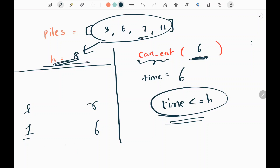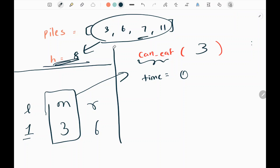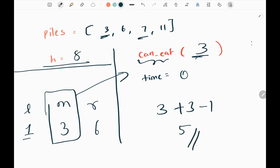Now I find the new middle value. Adding left and right gives 7, divided by 2 gives 3, so the new mid is 3. I assume 3 is the current minimum speed and pass it to the function. For the first pile which is 3, I add speed 3 and subtract 1 to get 5. Dividing 5 by 3 gives integer 1, so time becomes 1.